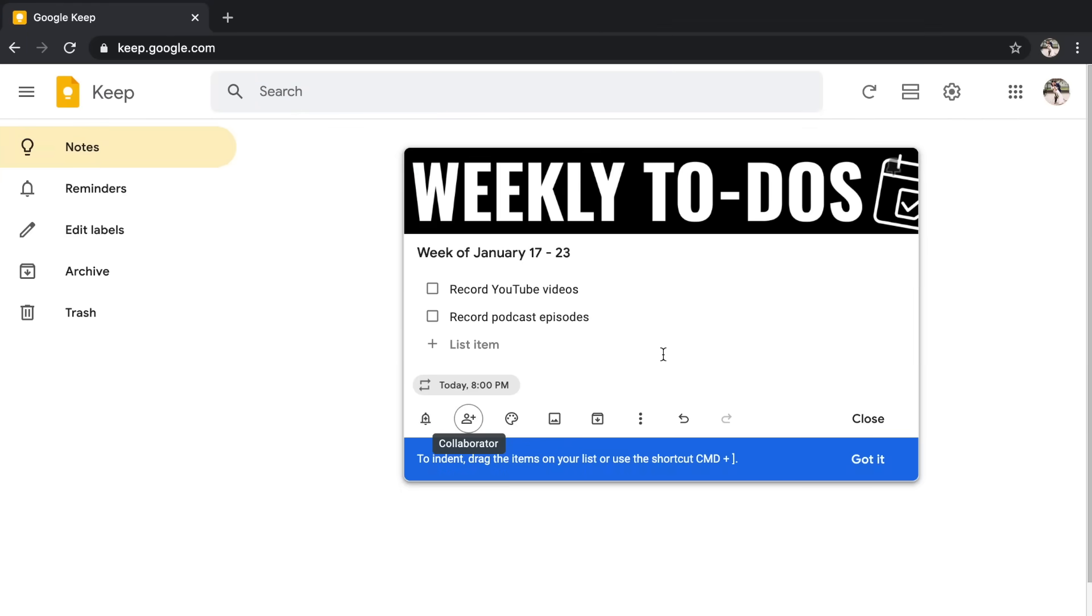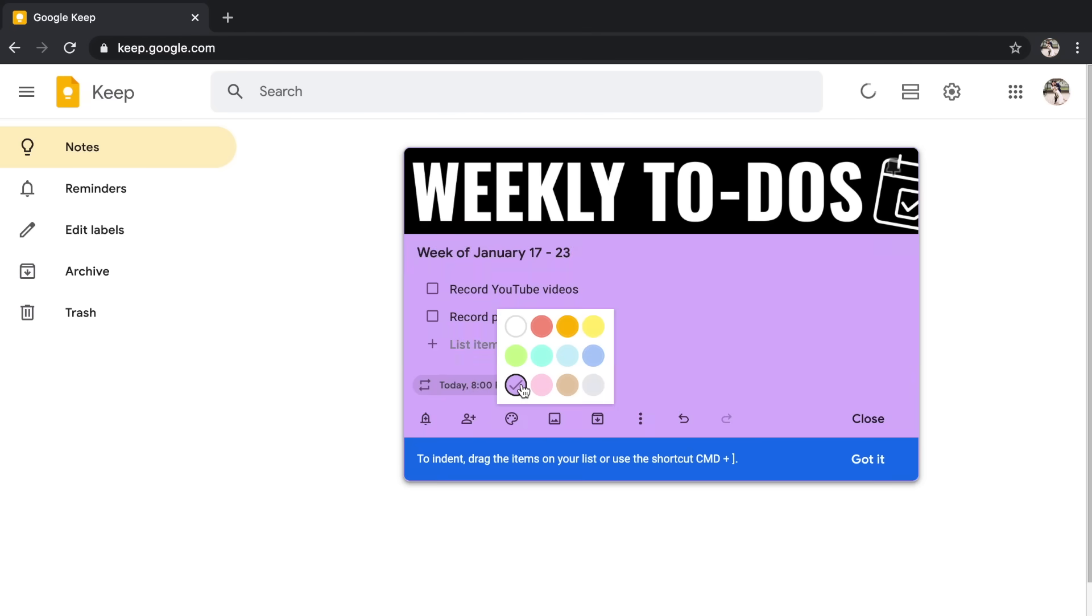The next button allows you to customize the color, which I absolutely love. Personally, I like to keep all of my notes different colors because it makes it very easy for me to find what I need. But you could also use it to color code different areas of your life. You could have work be one color, you could have family things be another color, you could have personal things be another color. Now those free Google Keep headers that I created for you all are black and white. So that way it won't interfere with the color that you choose for the note.